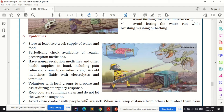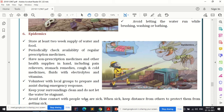The next disaster is epidemic — the spread of diseases. We are currently facing COVID-19, which is a pandemic. Epidemic refers to spread of diseases over a large region such as a state or country, while pandemic refers to spread of diseases across continents and countries. Basic do's and don'ts for both are almost the same.